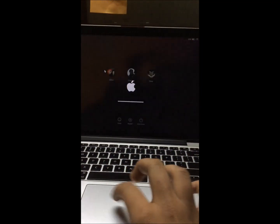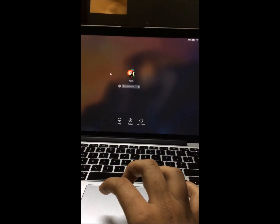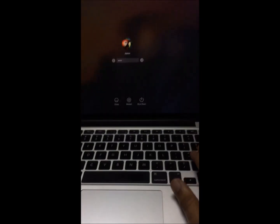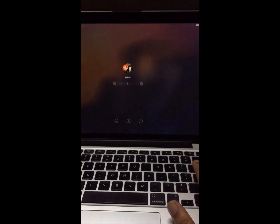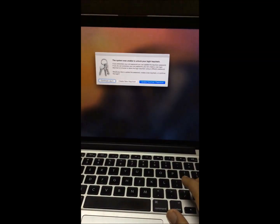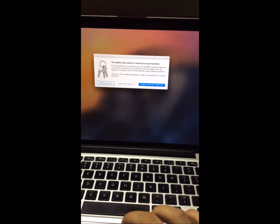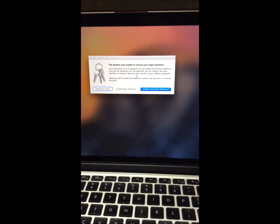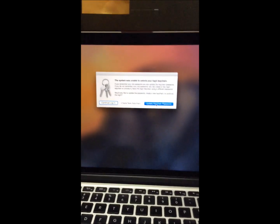After it restarts, go to the admin account and just type A, B, C, D. And it's done. You may get an error message that it was unable to unlock the keychain. You can just update your keychain password and type A, B, C, D again, then press Enter.